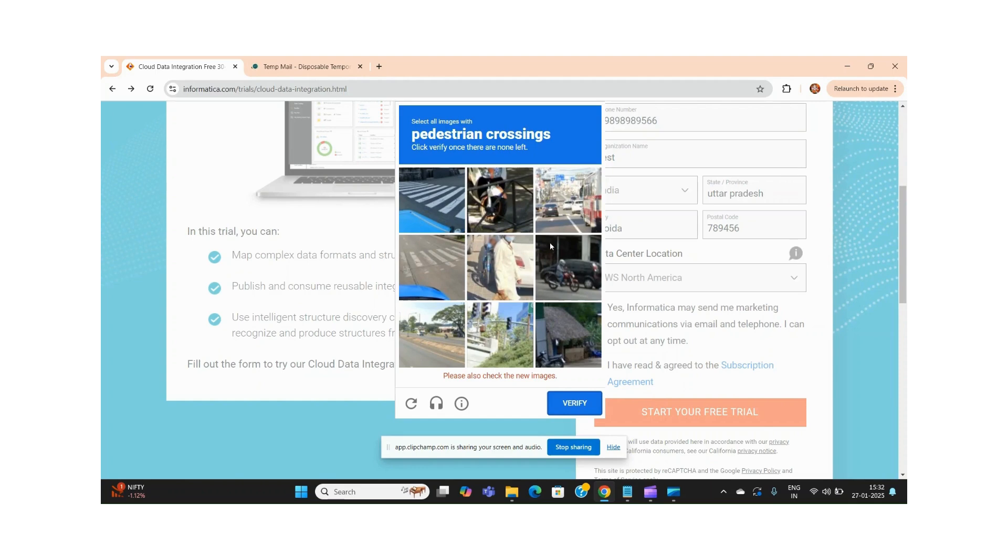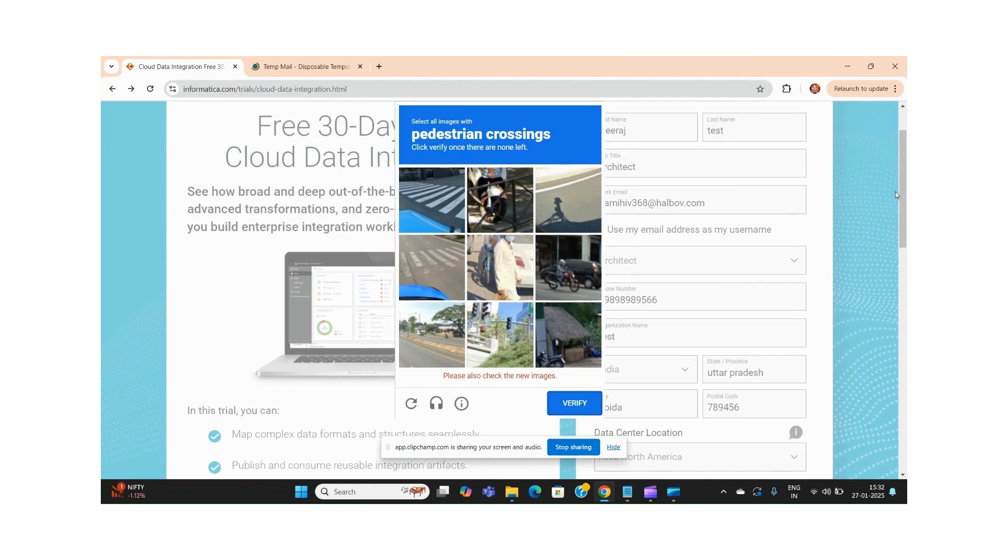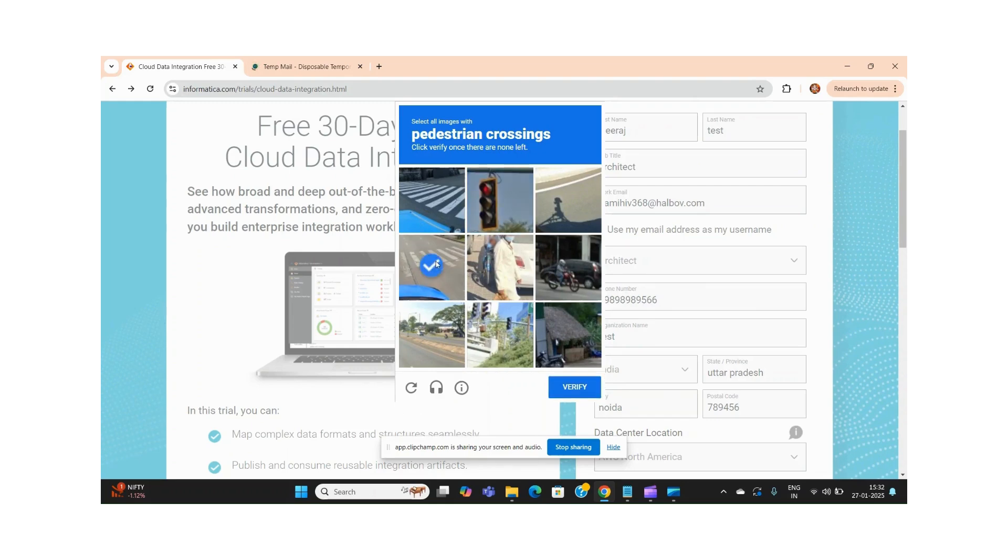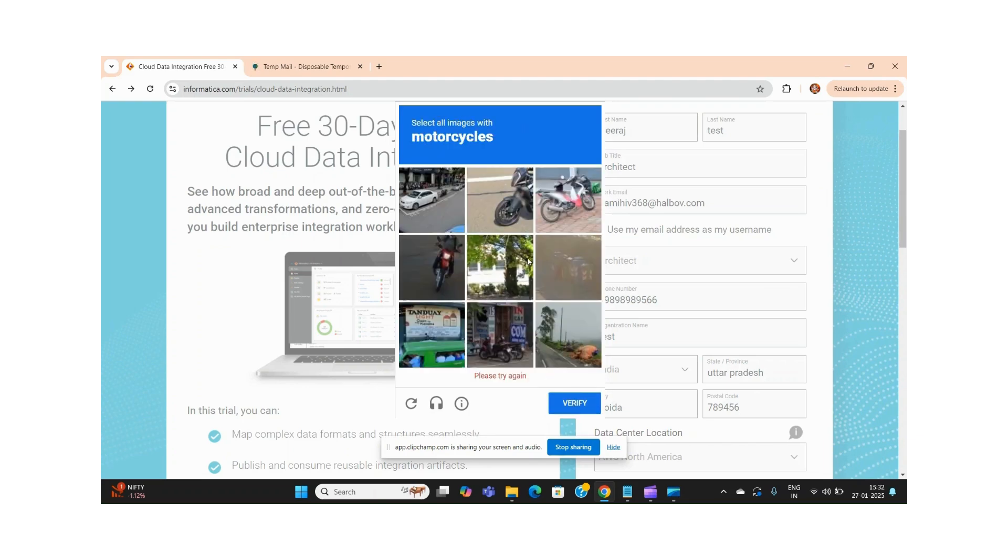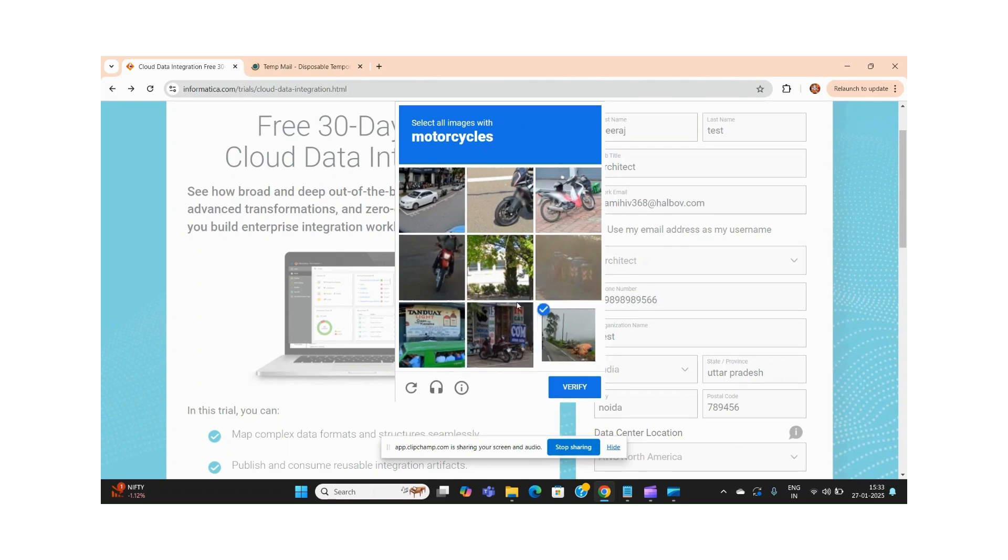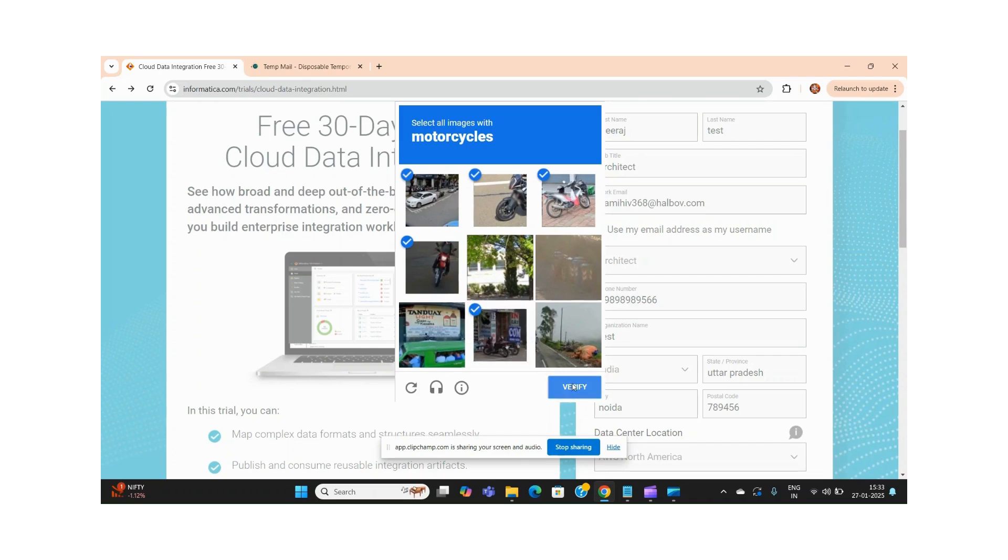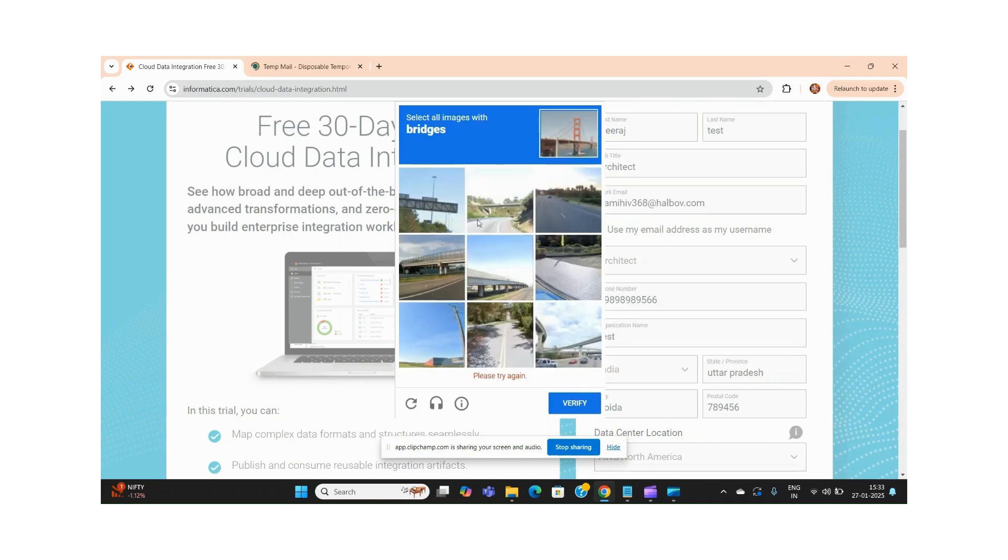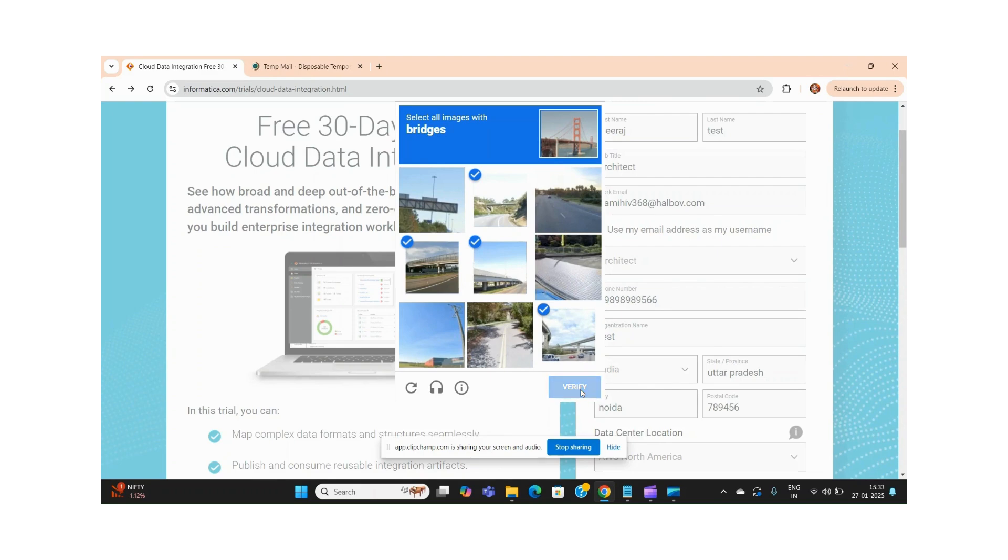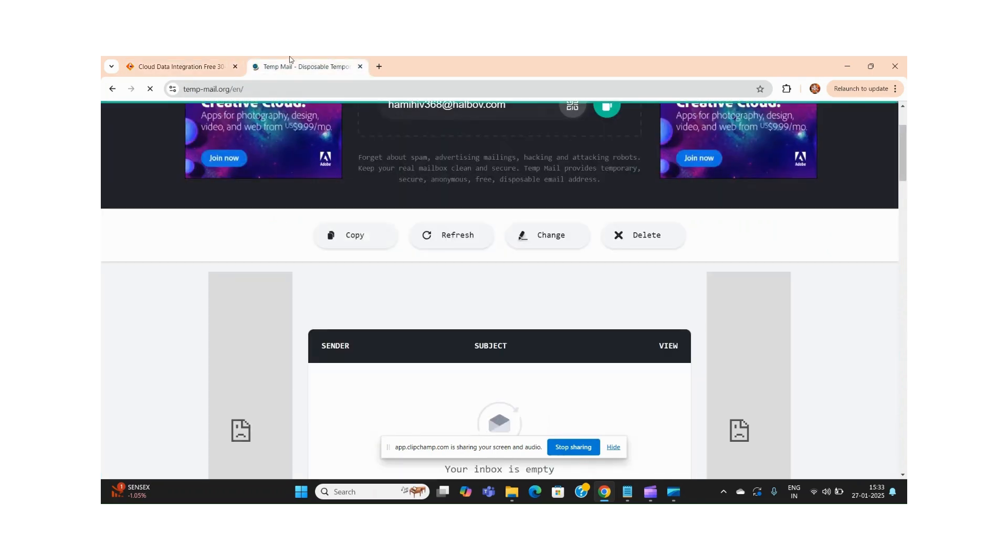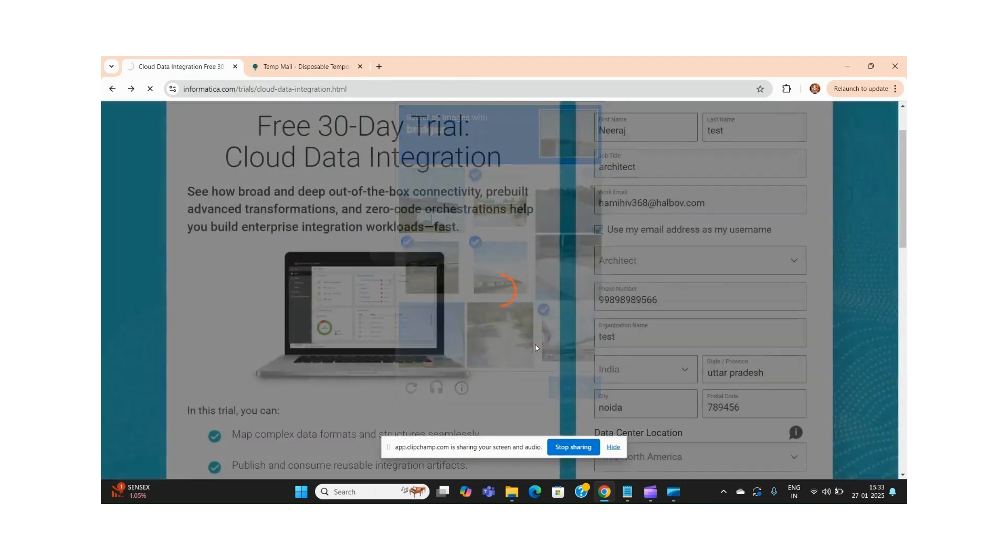The form asks for CAPTCHA verification, requiring selection of images like motorcycles and bridges. This extra verification step is needed because I used a temporary email - if you use Gmail or another registered email, it typically won't ask for these verifications.